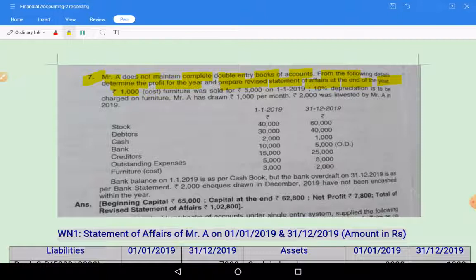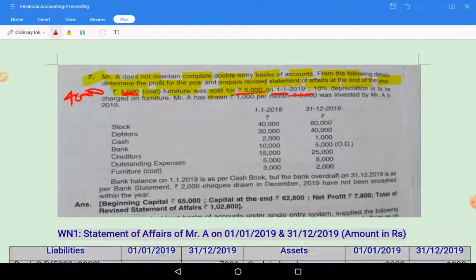Furniture costing 1000 was sold for 5000. So you are getting a profit of 4000 on the sale of furniture. On 1st January 2019, at the beginning of the year itself, furniture worth 1000 at cost was sold for 5000, giving a profit of 4000. Please keep this in mind — we will discuss this point at the end.